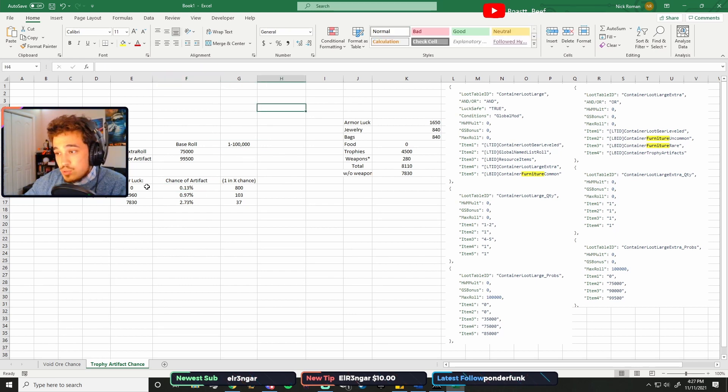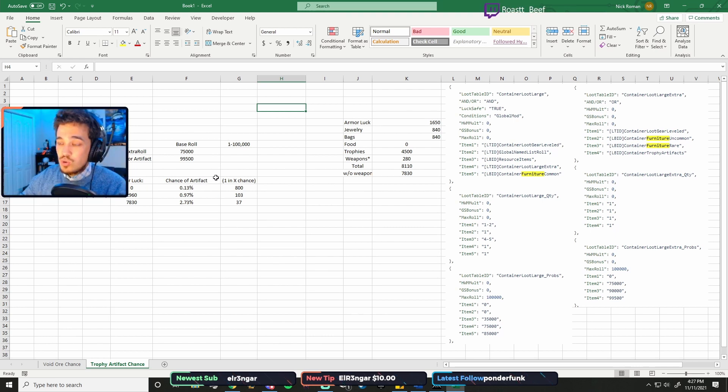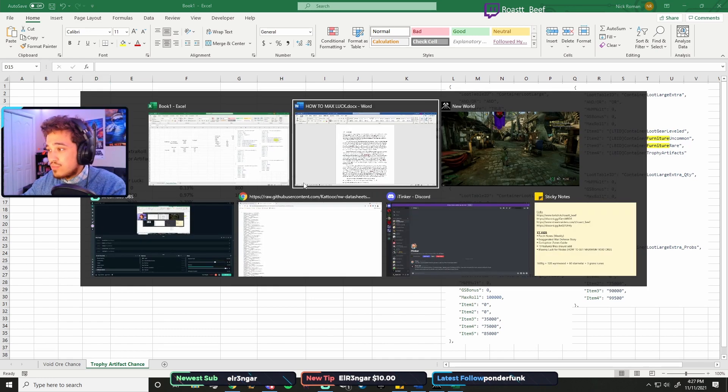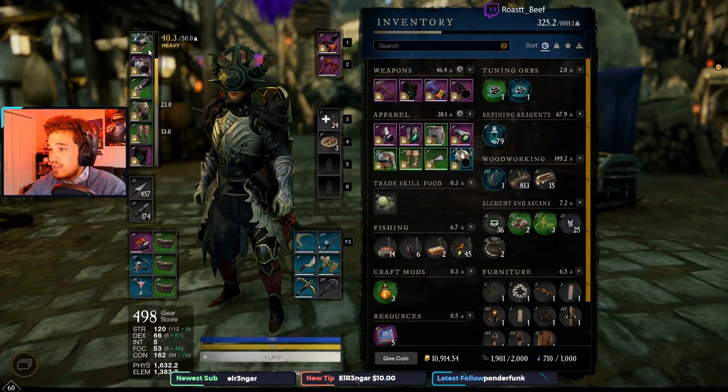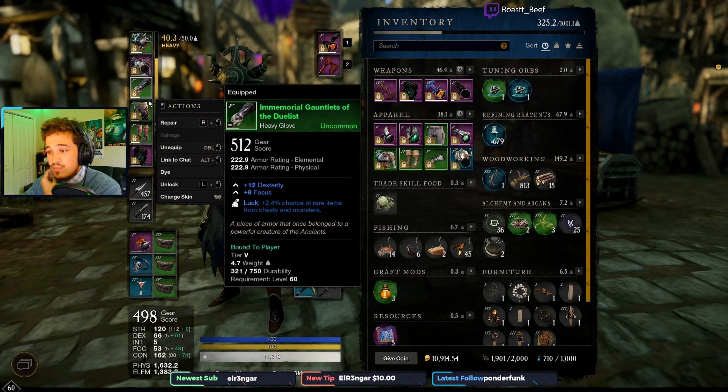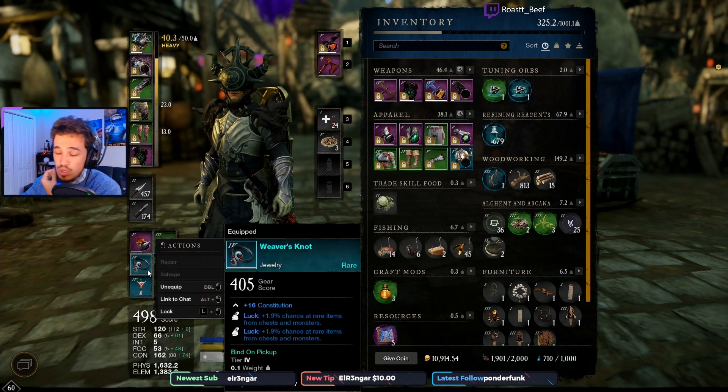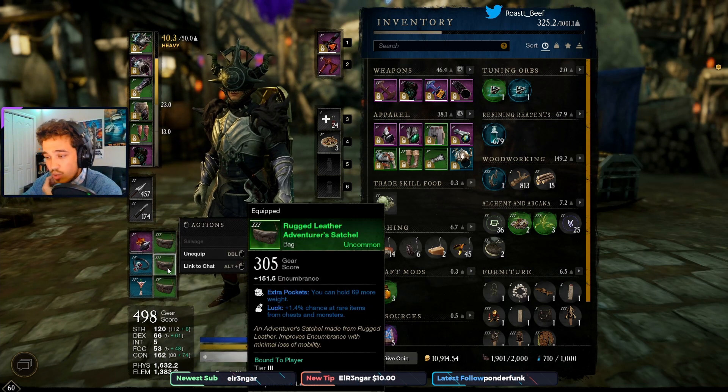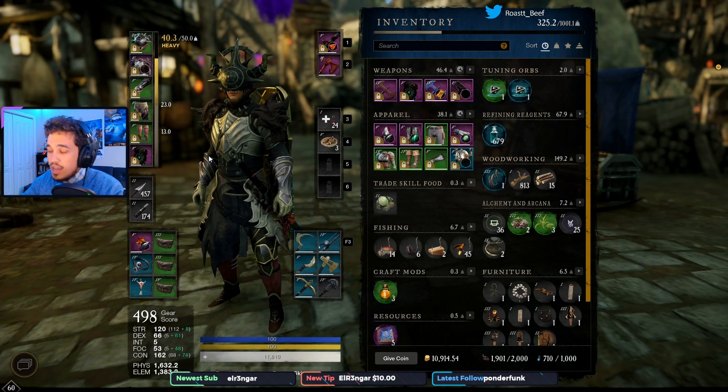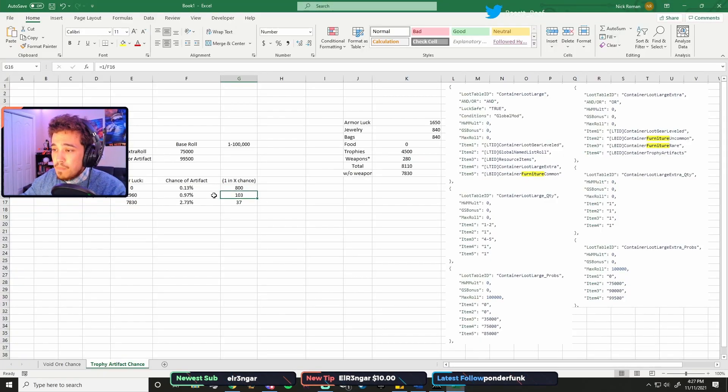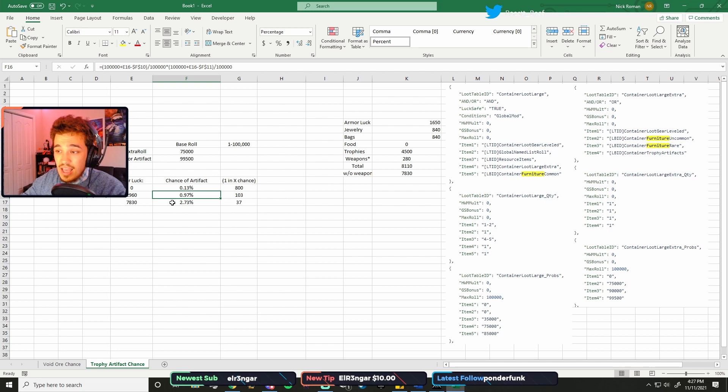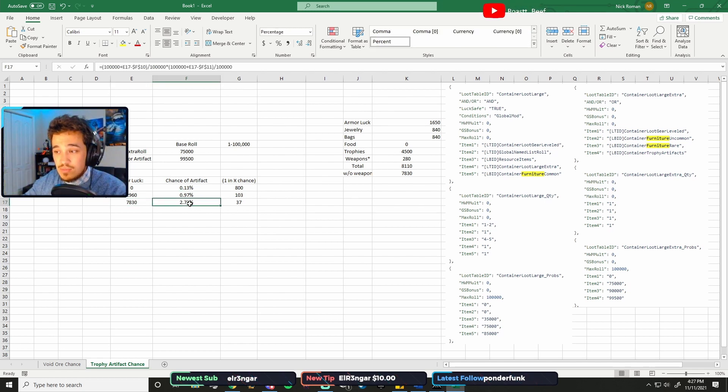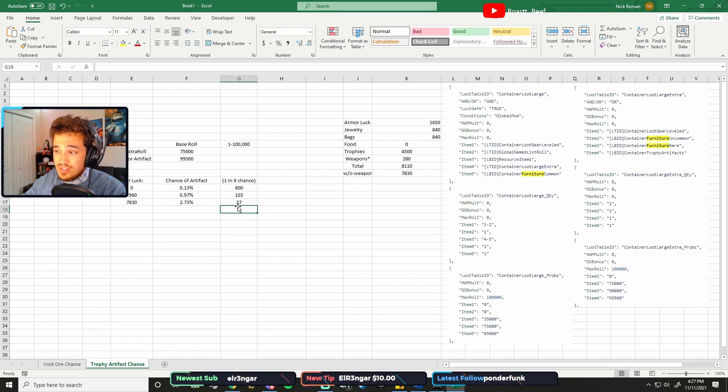And so the chances are, if you have no luck whatsoever, your chance of getting an artifact is 0.13%, or about 1 in 800. If you have my luck, which is average, you get about a 1% chance, or 1 in 100. And then if you have maxed out luck, your chance of an artifact gets up to 2.73%, or about 1 in 37. And that's best case scenario.